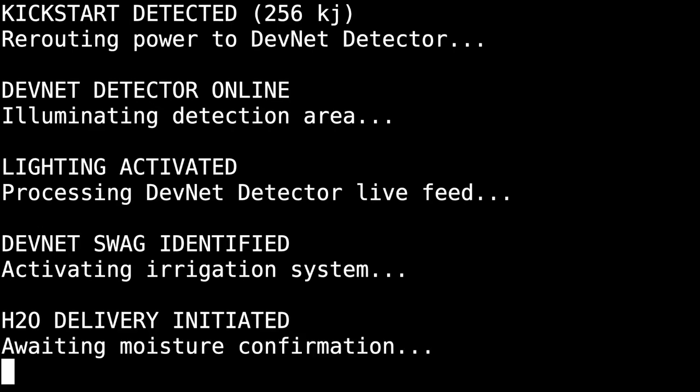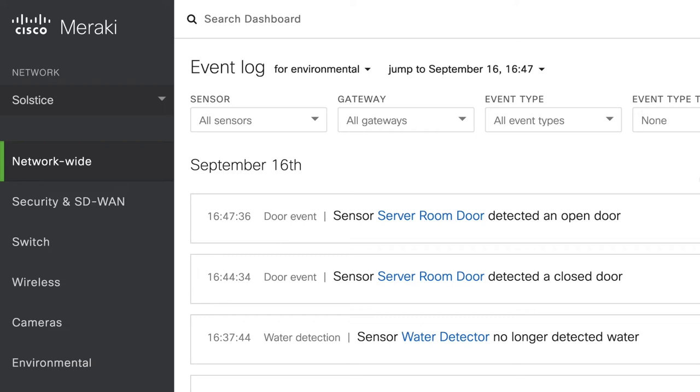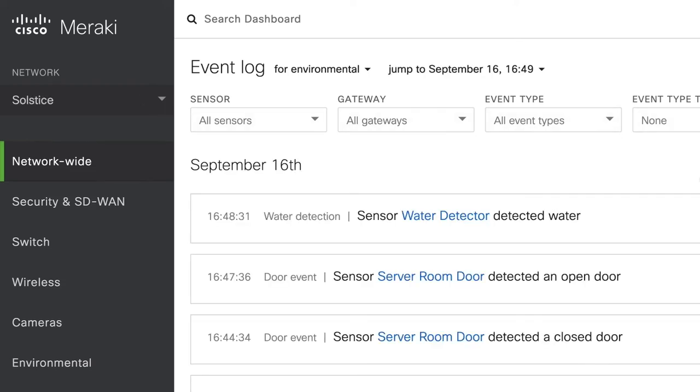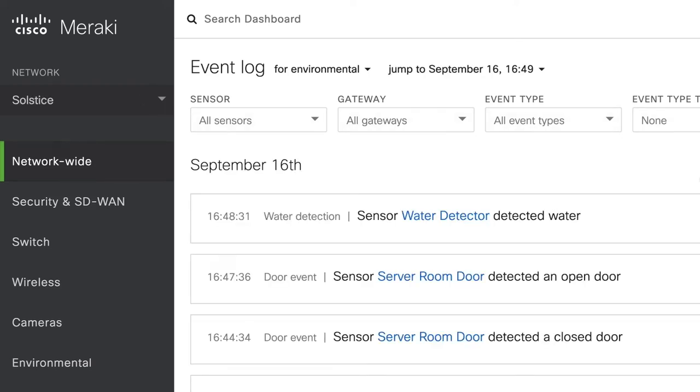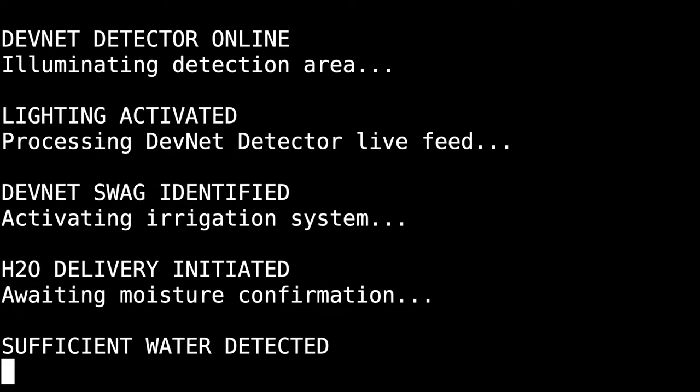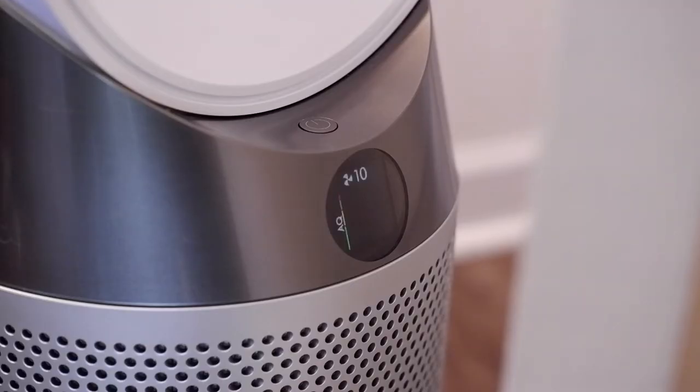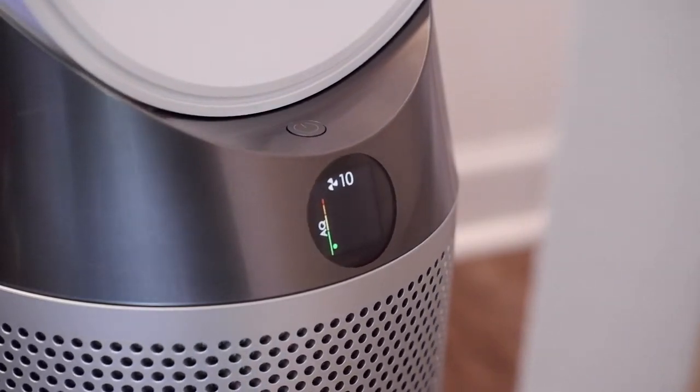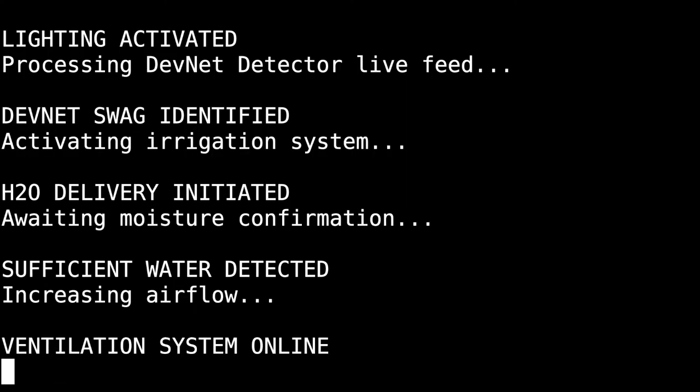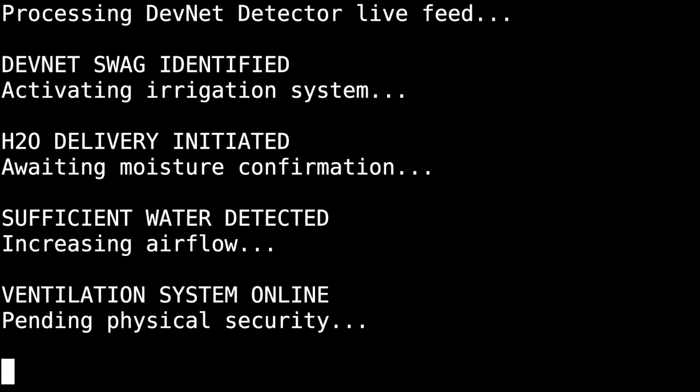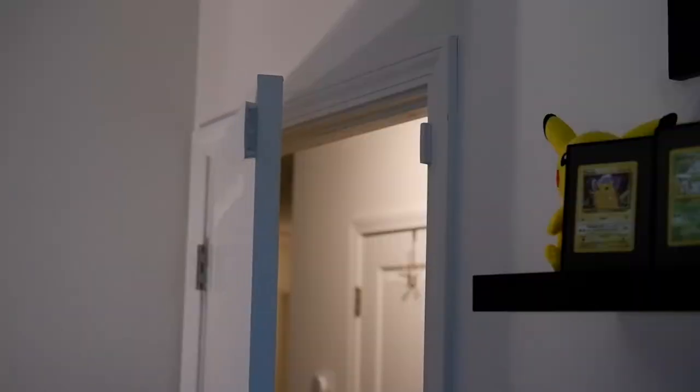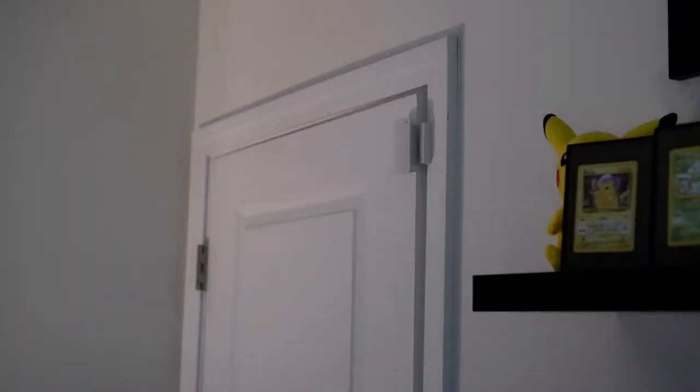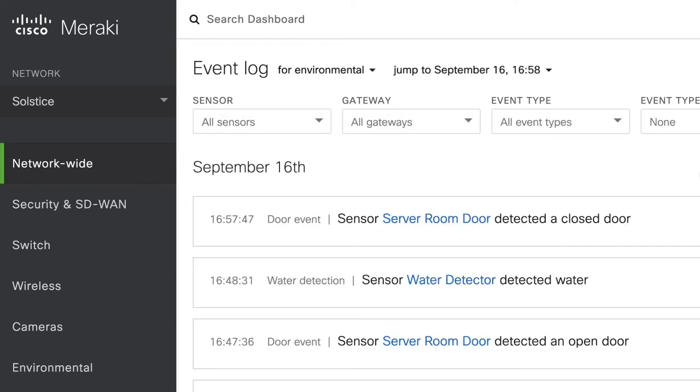Now, the boot up process will only continue once our Meraki sensor detects enough water for those plants. Awesome. With the outside taken care of, it's time to prep the room. We'll increase the airflow, of course, to help keep the equipment cool, but it also helps us close the door. Just a bit further. Come on. Awesome. With the room secured, the final processes should start to kick in.